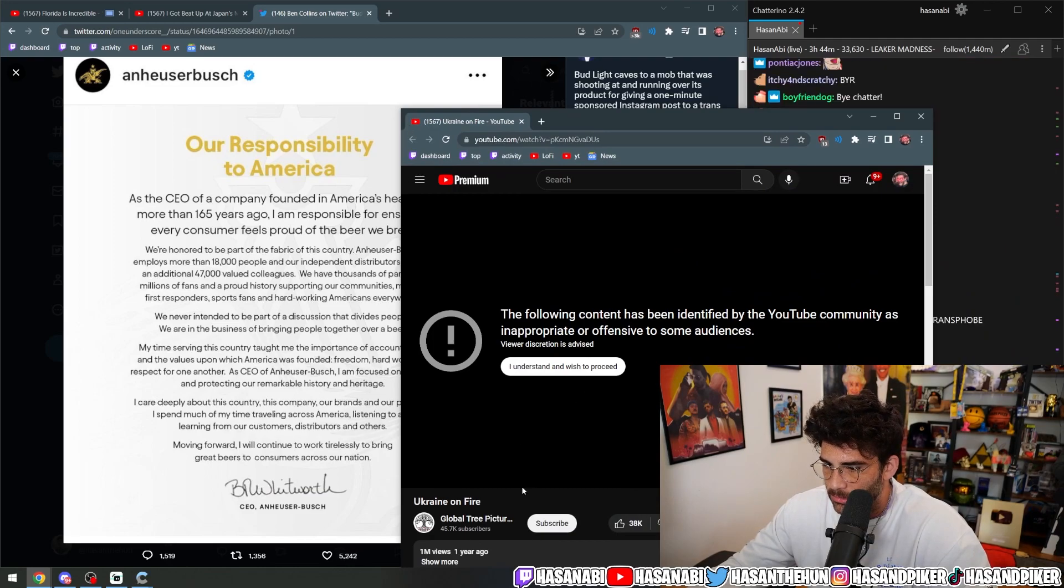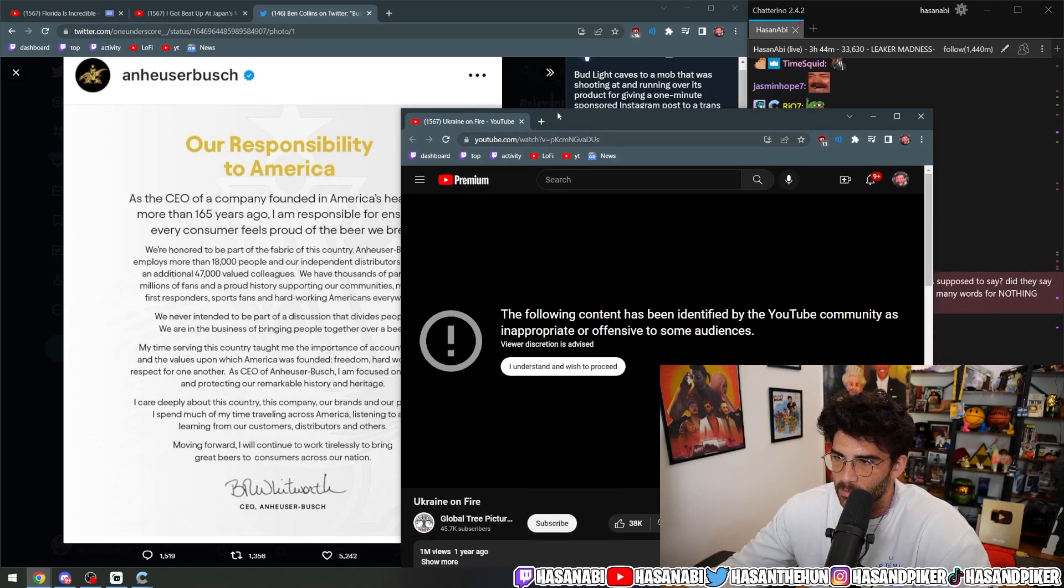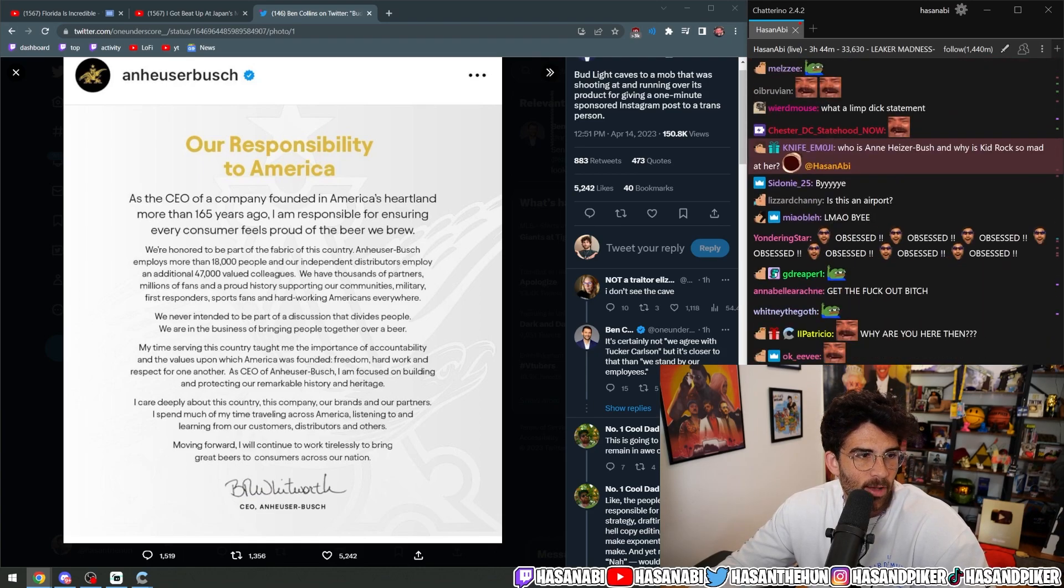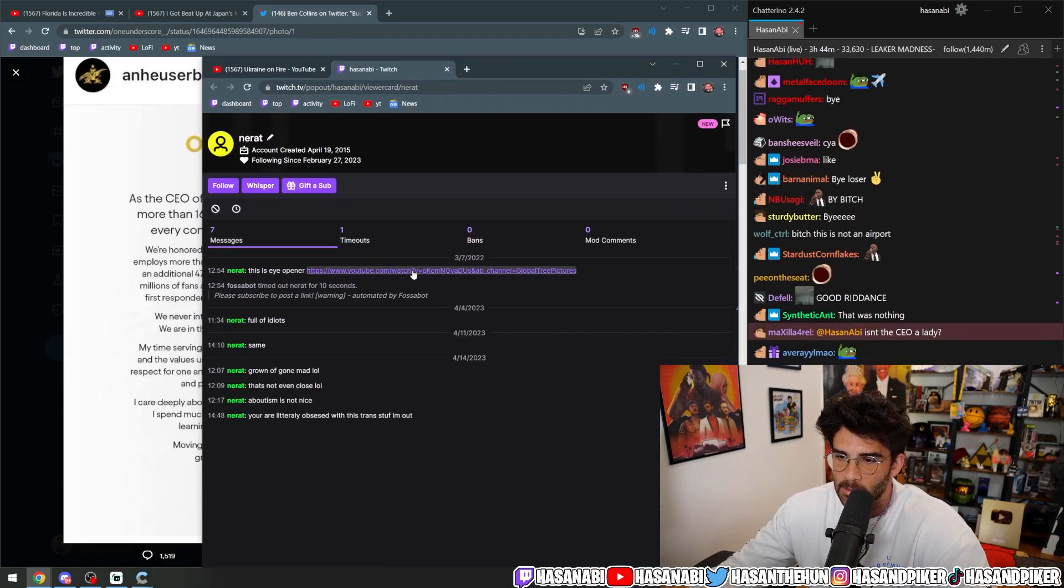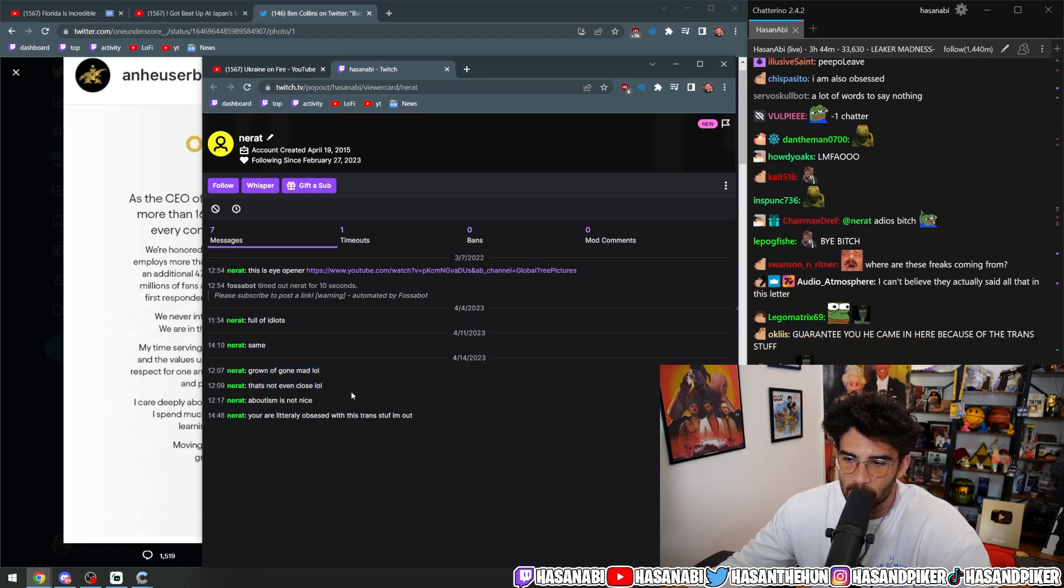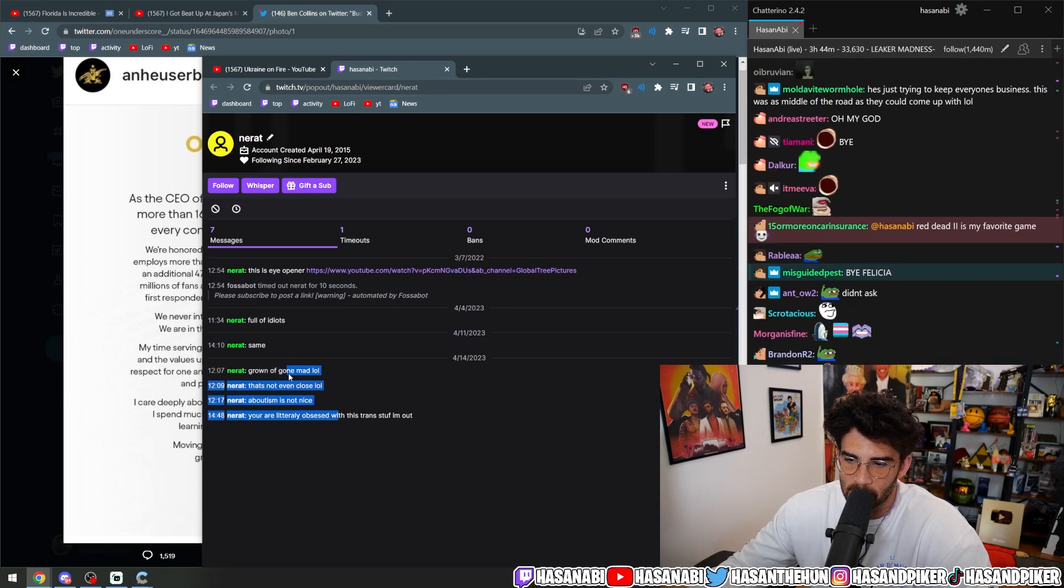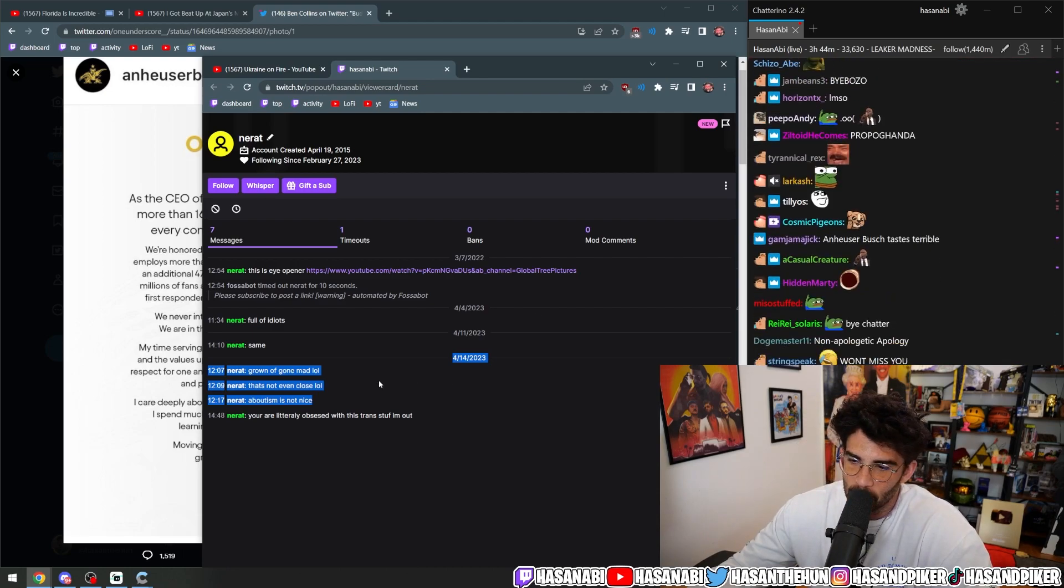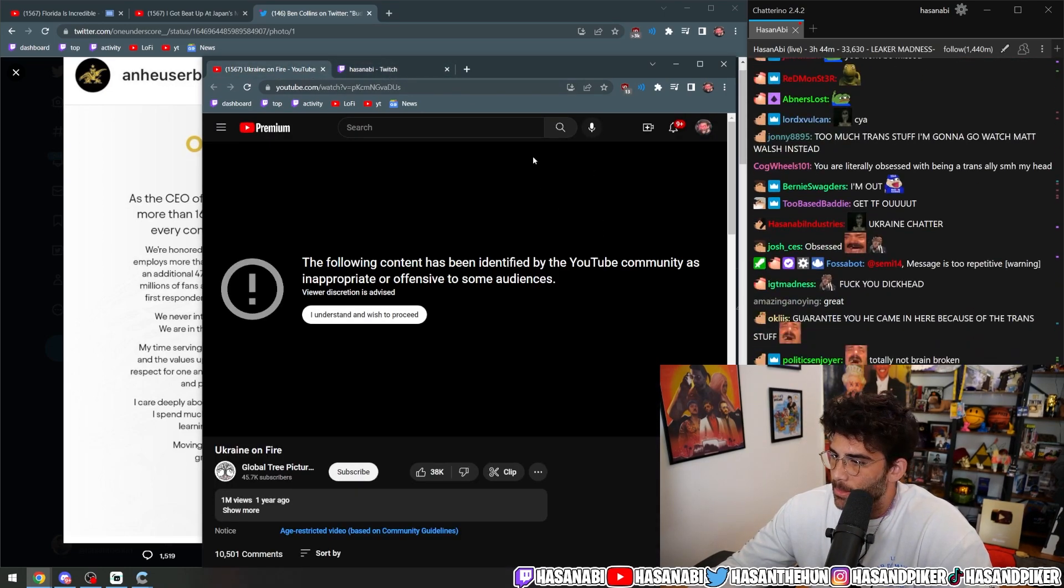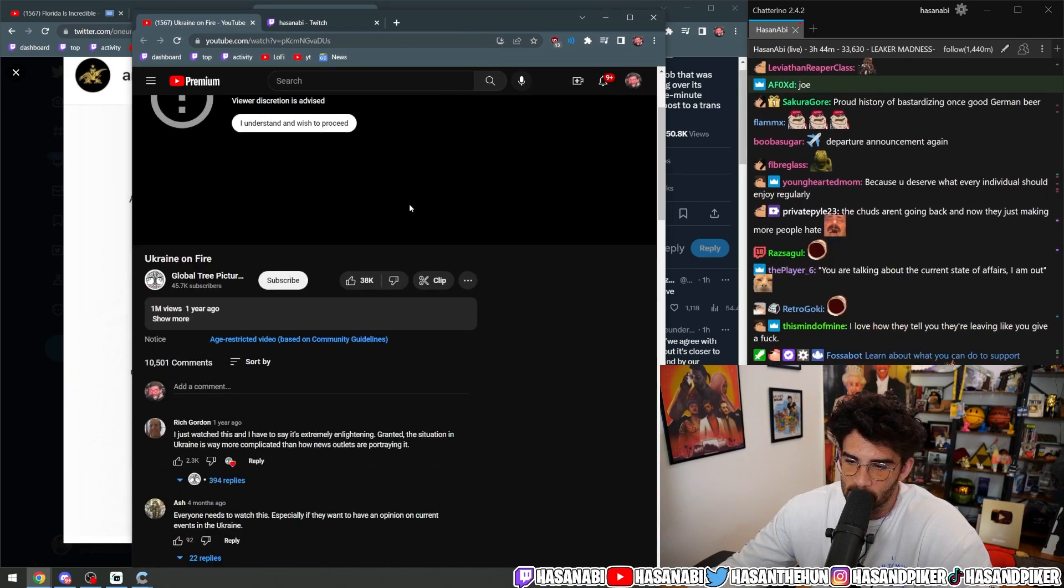This. What is this? Global Tree Pictures? What the fuck is this? It's a Ukraine on fire documentary. Full of idiots. Same. Groan of gone mad lol. That's not even close. Aboutism is not nice. You are literally obsessed with this trans stuff. I'm out. What the fuck is this?